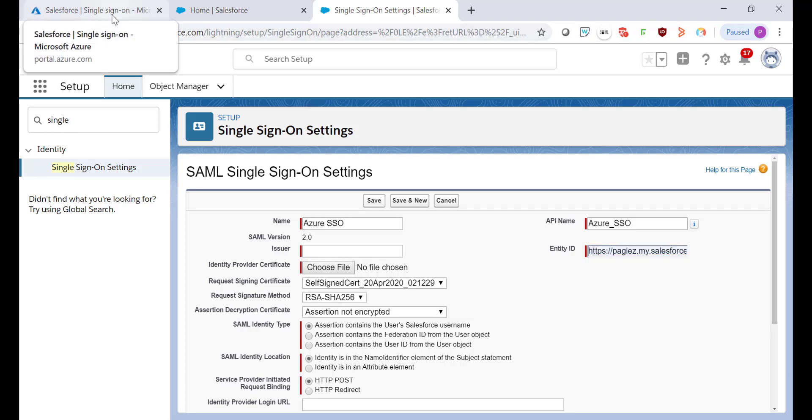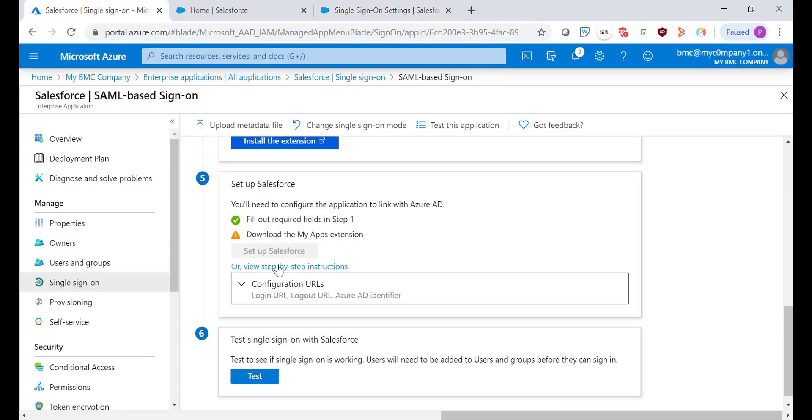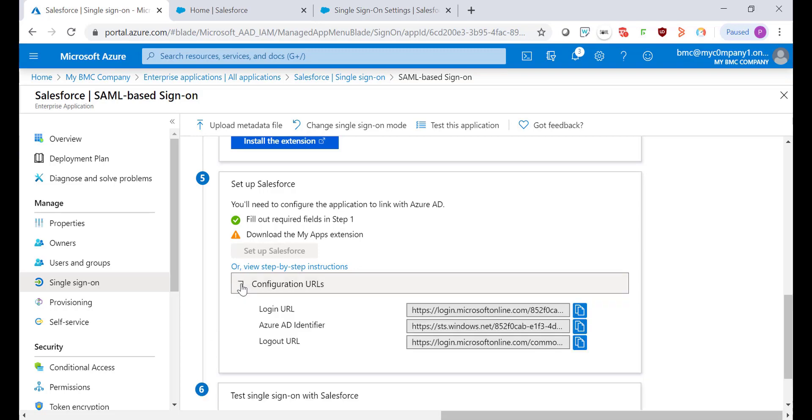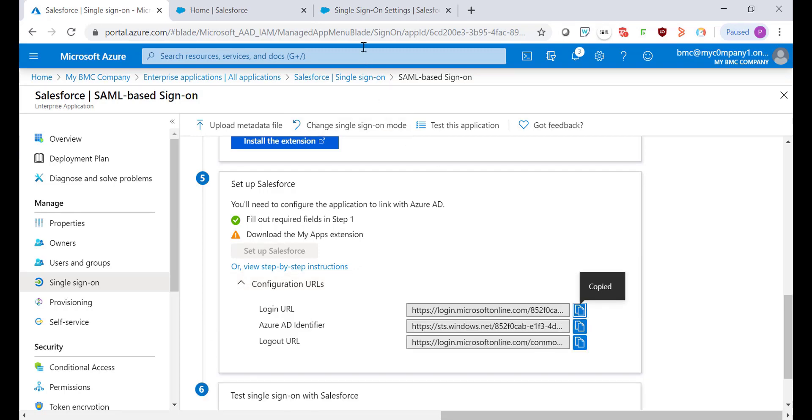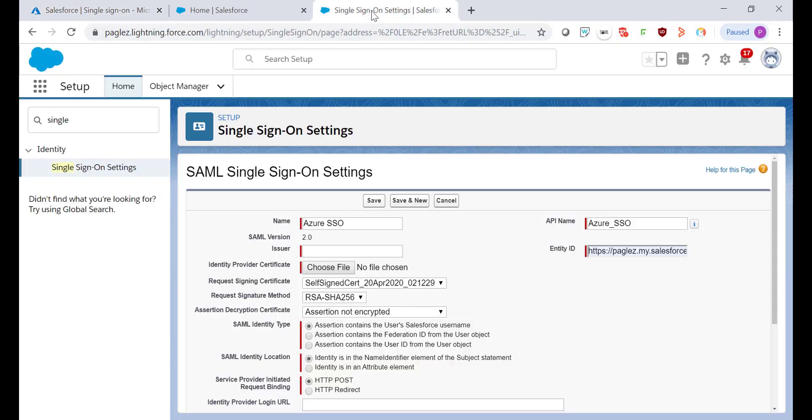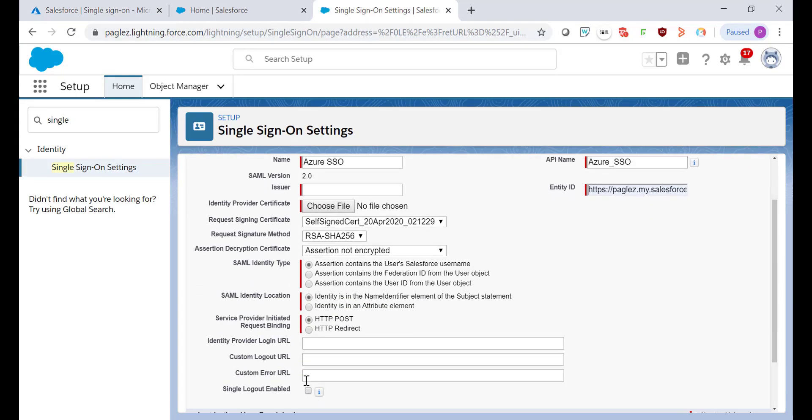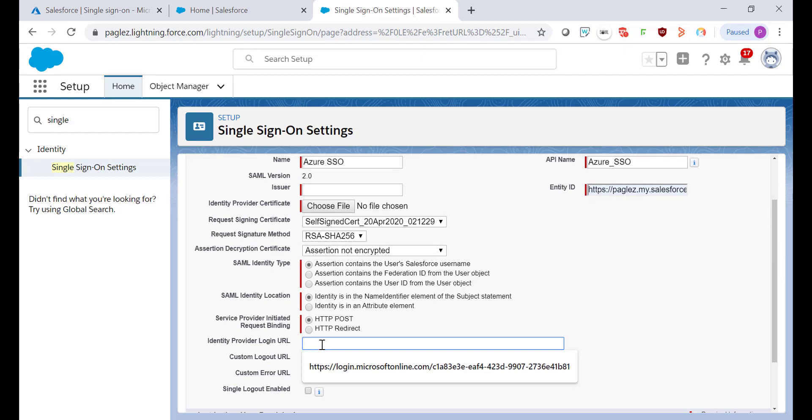Let's go back to Azure Portal. Expand the configuration URL in the step number five and copy the Login URL. Paste it in the Identity Provider Login URL.